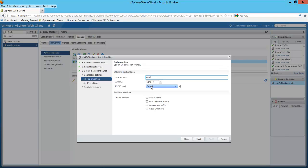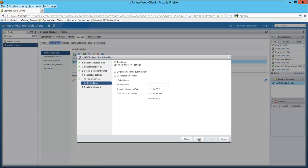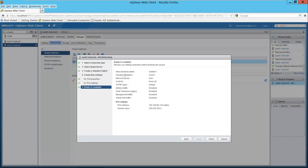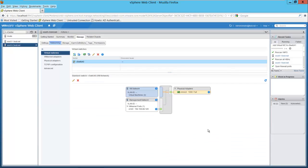For VLAN ID, we're not going to use that TCP/IP stack. If we wanted to enable particular services — vMotion, fault tolerance, etc. — we have those options there. I'll select next. I'm going to use a static IP address. We'll put in 192.168.88.139 for an IP address and add our subnet mask. Select next and you get a summary of our configuration. I'll select finish.